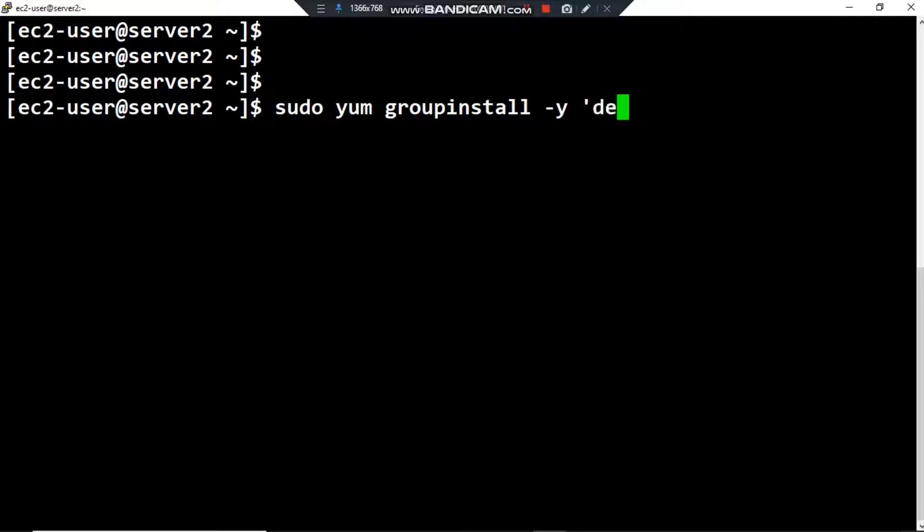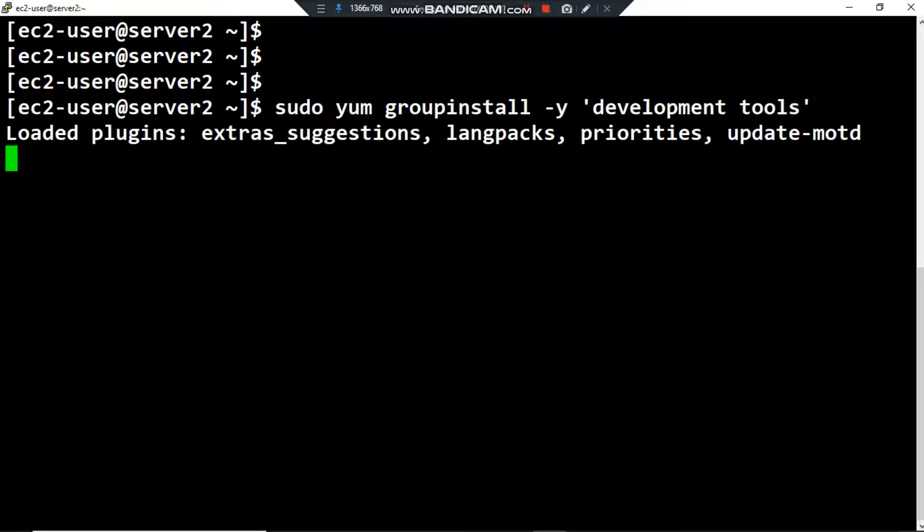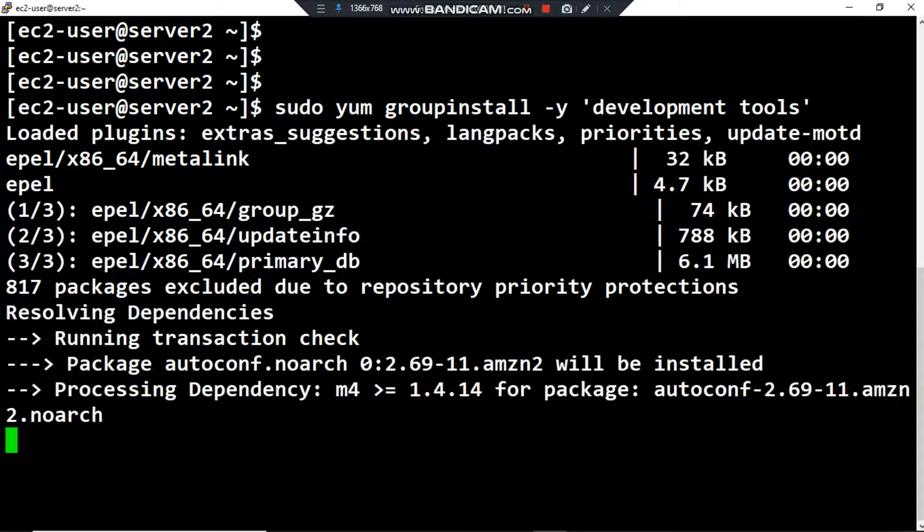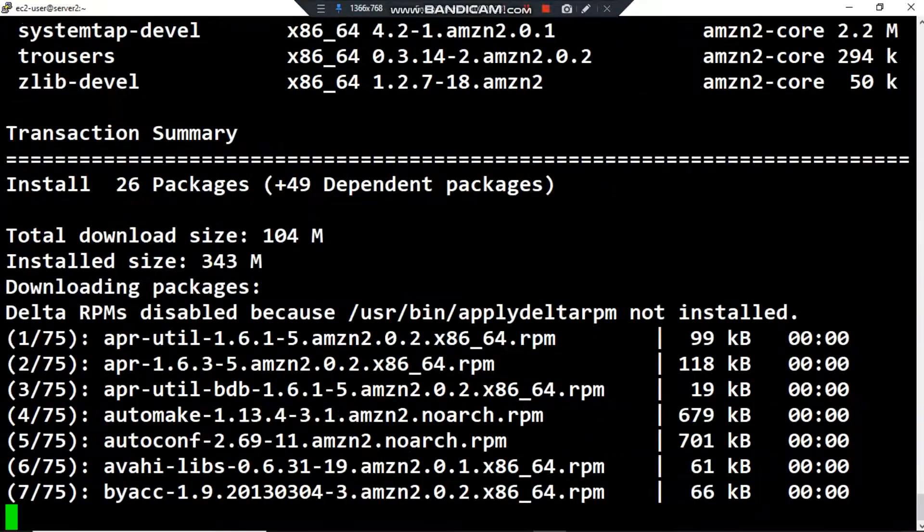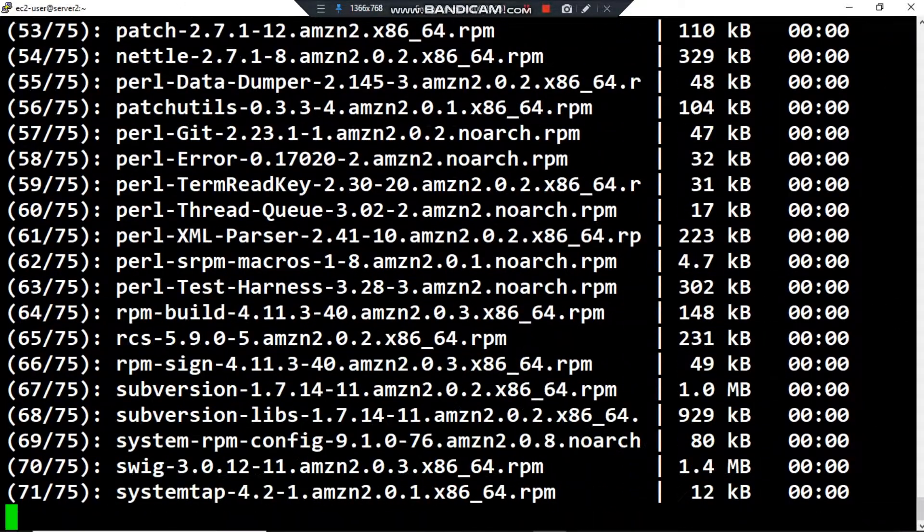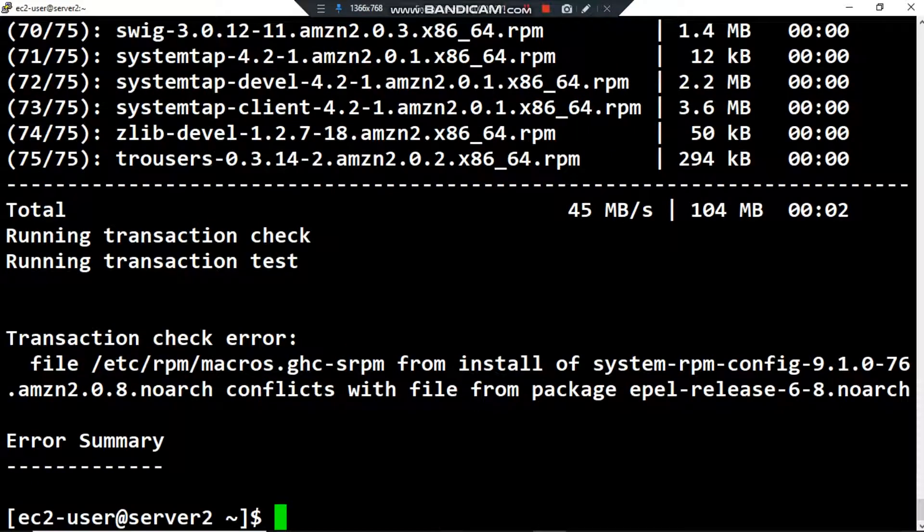Press enter. It's installing all the development tools by using yum, and now it's installed.